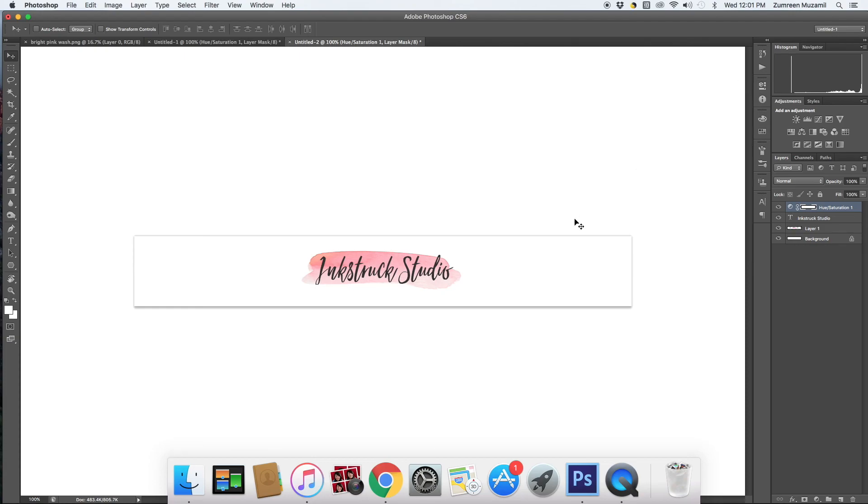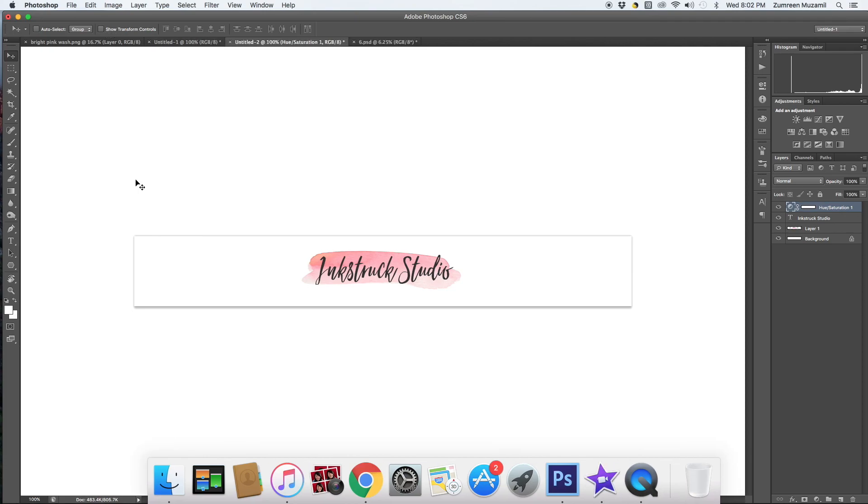That's how you create beautiful blog headers using these washes in two different ways. I hope you enjoyed this tutorial. If you have any questions feel free to post them in the comment section below and I'll try my best to answer them. Thank you for watching, have a nice day.